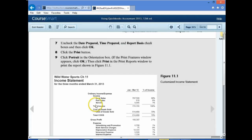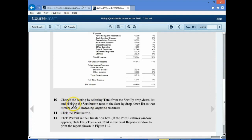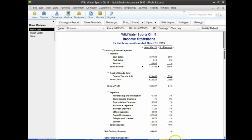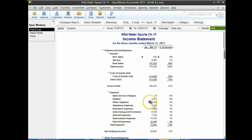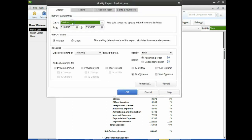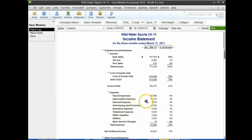Now let's go to number 10. It says change the sorting by selecting Total from the Sort drop-down list and clicking the Sort button so it reads Z to A, meaning smallest to largest. We can go to Sort By and select Sort By Total, which sorts by totals within each group — first income, then expenses, and within each group by size. We'd rather see it largest to smallest, so go to the Customize Report button, select descending order, and click OK. Now we have the sorting option largest to smallest.